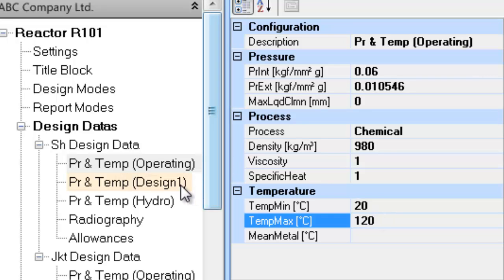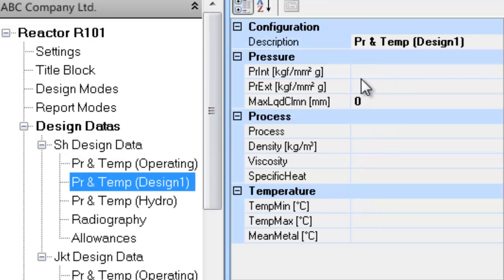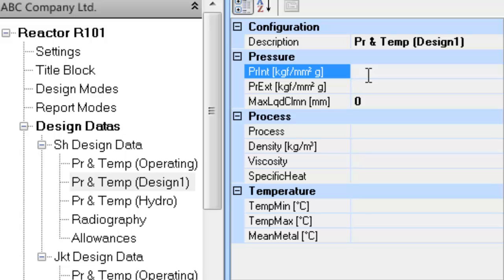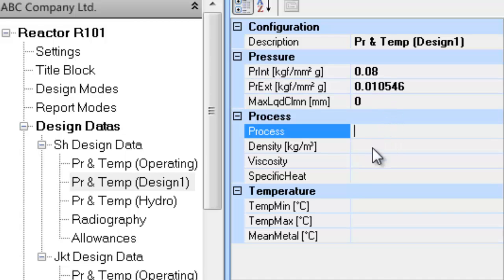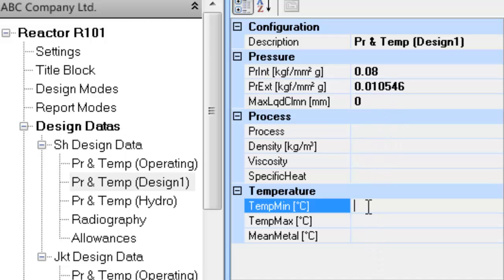Now you can proceed to updating of information in pressure and temperature design one. Update the information as shown in the screen.